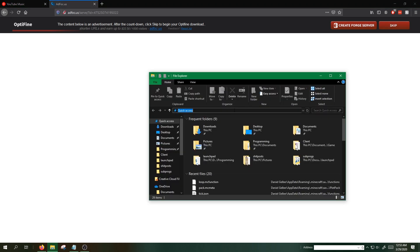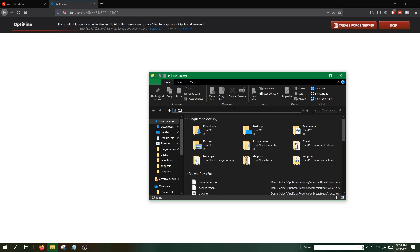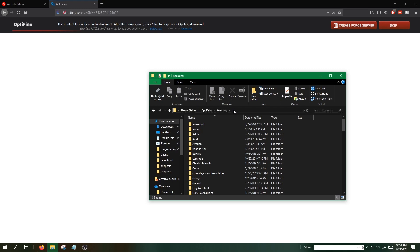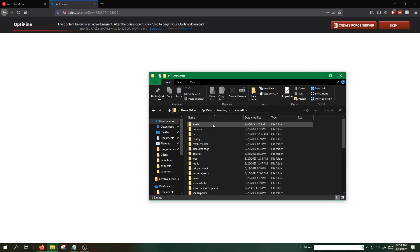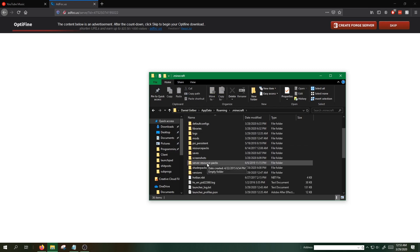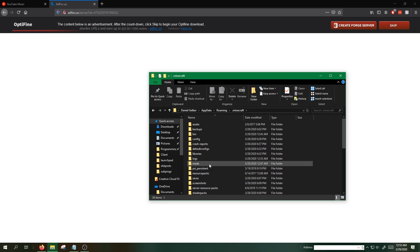We can get to our Minecraft folder, which holds our mod folder, by going into the file explorer and typing %appdata%. It should take you to Minecraft. Once we're in the Minecraft folder, we can just leave this open for now.